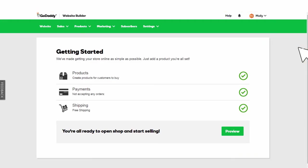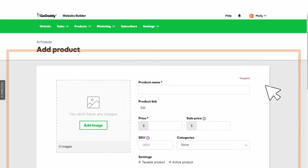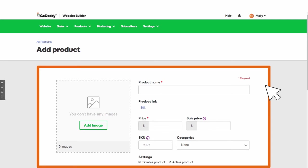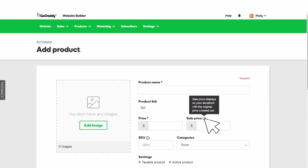Start adding your products by clicking Add Product. The tools and settings you need to add products, track them, and manage inventory are all right here. There is even built-in help in case you need it.